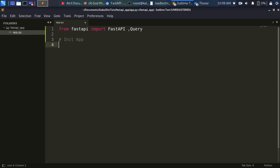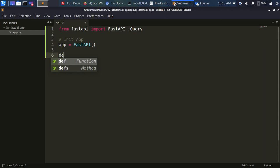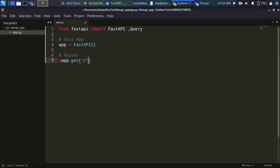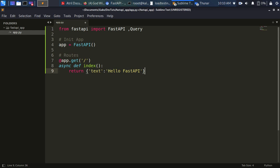Also import Query to help us make some queries. Then initialize the app: app = FastAPI(). Let's create our first route — to work with FastAPI just use the decorator: @app.get('/') for the default route. Then async def index_page(), and return a simple JSON: {'test': 'Hello FastAPI'}. That's very basic.